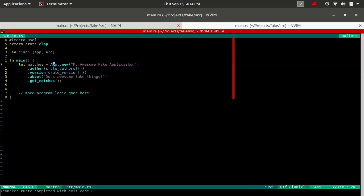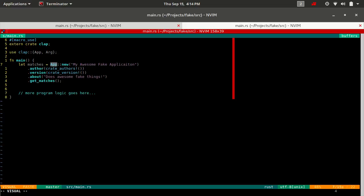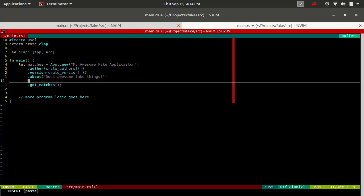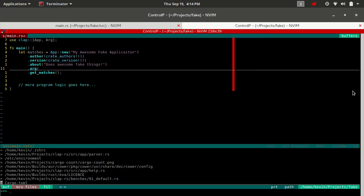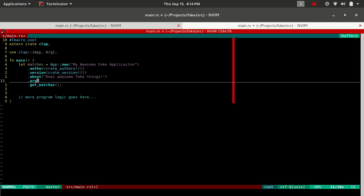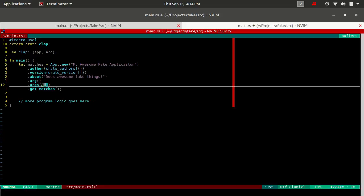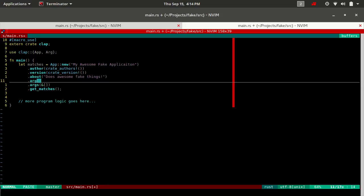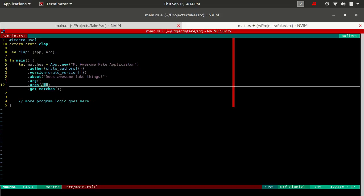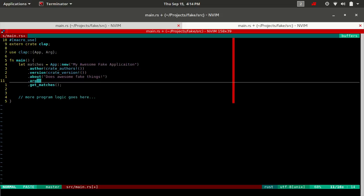Now that we do that, there's two methods of the app struct that allow us to add arguments to our application. And that's the arg method. Or we have the args method, just plural. Now the only difference is the plural will take a slice of arg structs, whereas arg will just take a single one. So for now, we're just going to use one.